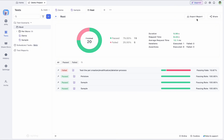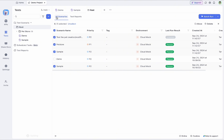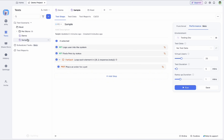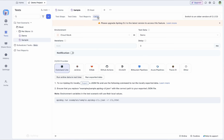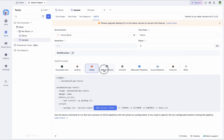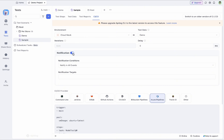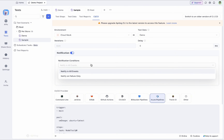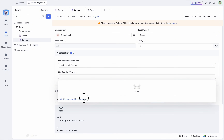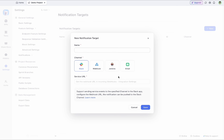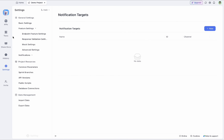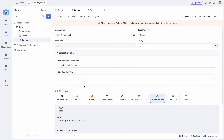Development teams can also connect their tests to a CI/CD pipeline. In the test scenario there is a CI/CD option where you can connect to your preferred CI/CD providers using the API Dog CLI. You can also set up notifications — configuring notification conditions and selecting target channels from the available options — which will be sent upon completing the test run.